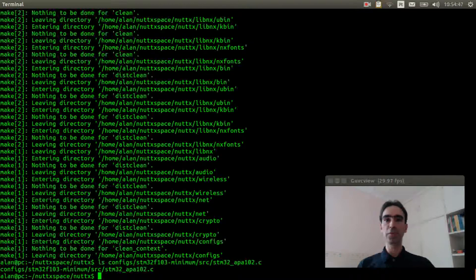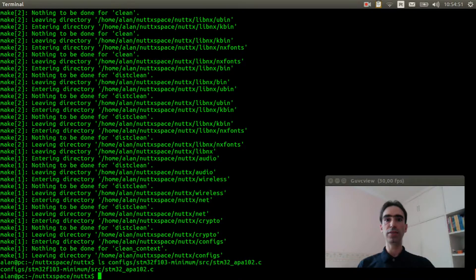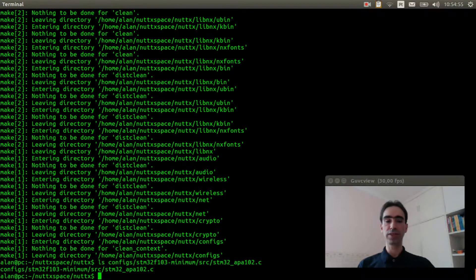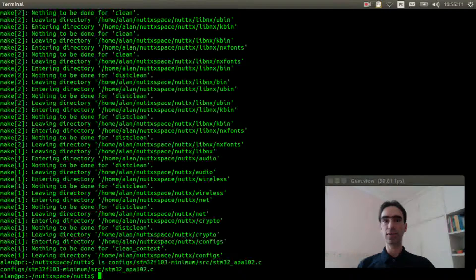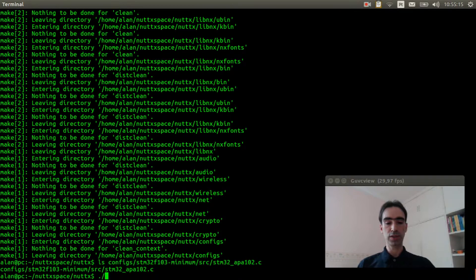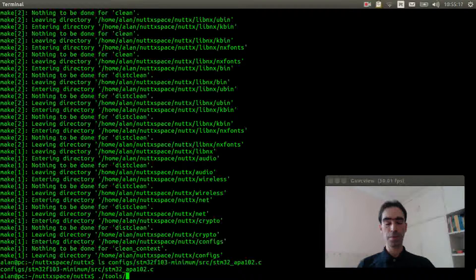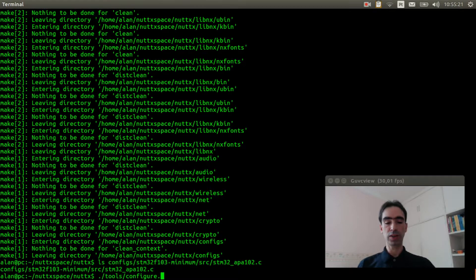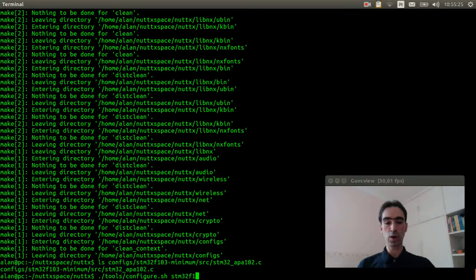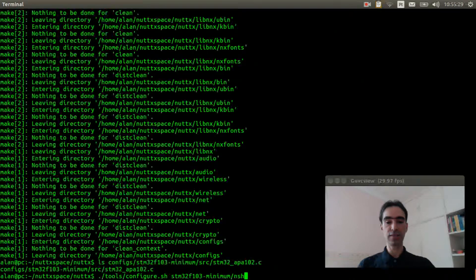The same file needs to exist for your board and the initialization needs to be called in the boot process. If your file exists, you can start the configuration. Execute ./tools/configure.sh stm32f103-minimum/nsh.